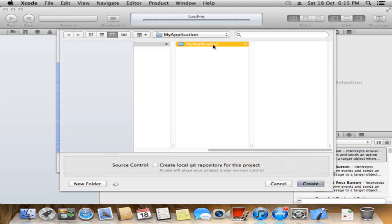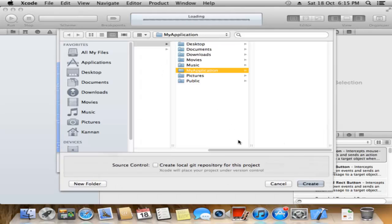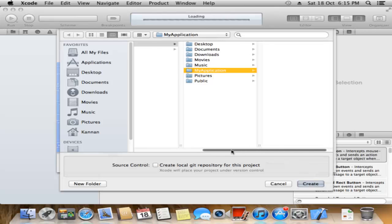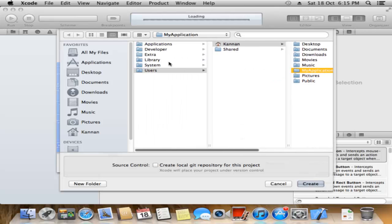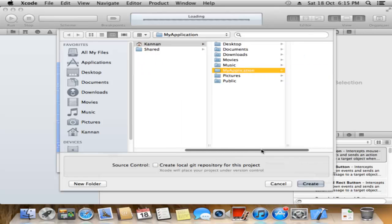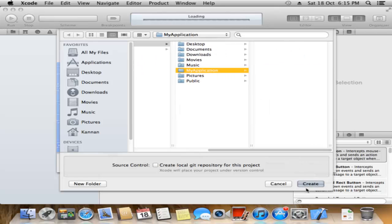This window shows where you save the project. Navigate through Users, Kernel, My Applications, then click Create.